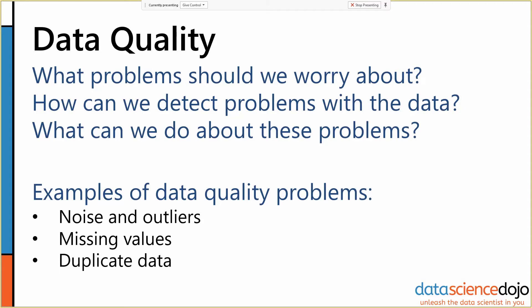There are three fundamental questions around data quality that we have to ask of every dataset we get. One, what problems do we have to worry about? Two, how do we detect those problems? And three, what can we do about those problems? Those are the three fundamental questions you should ask yourself every time upon approaching a new dataset, and your earliest exploration should really be focused on answering these questions.